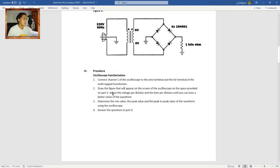Procedure 1: Oscilloscope familiarization. The first step is to connect Channel 1 of the oscilloscope to the 0 terminal and the 6-volt terminal of the multi-tap transformer.